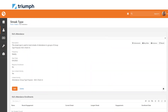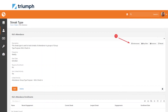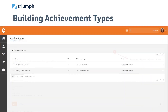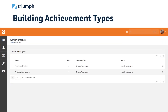Once a streak is created, navigate to achievements on the streak type detail page. You can click achievements in the top right-hand corner of the page. By default, there will be two achievement types created for you: ten weeks in a row and 20 weeks in a year. Both achievement types have something different in their setup that are helpful to review as you're learning about achievement types. For our use case, you can delete both and proceed to set up your own achievement types.